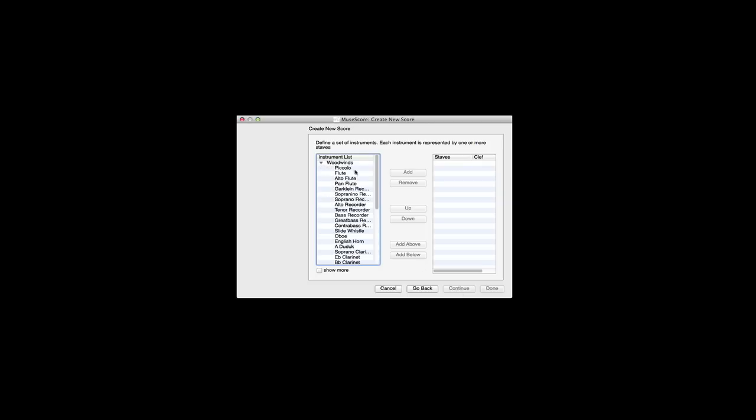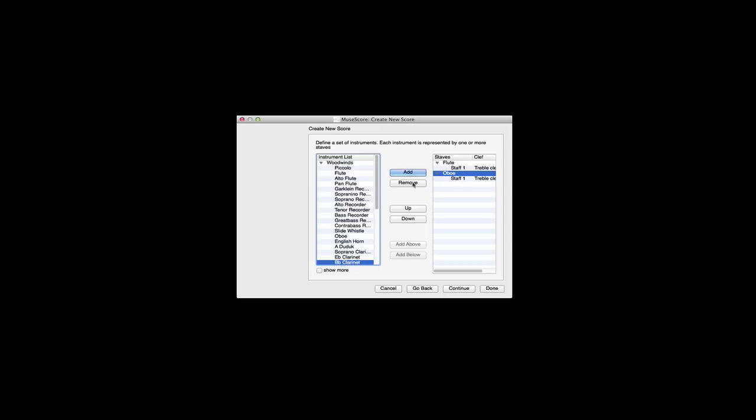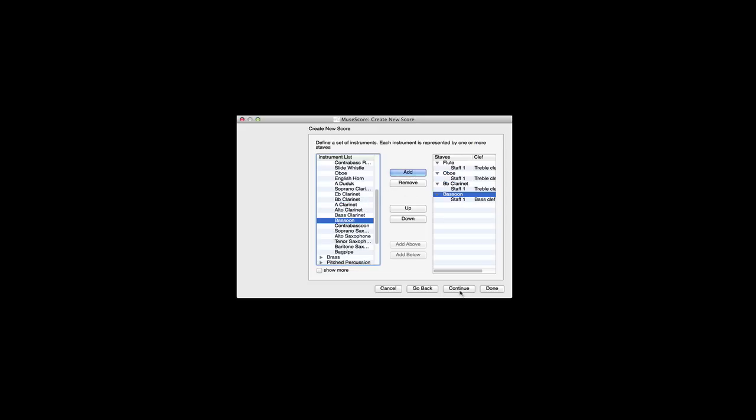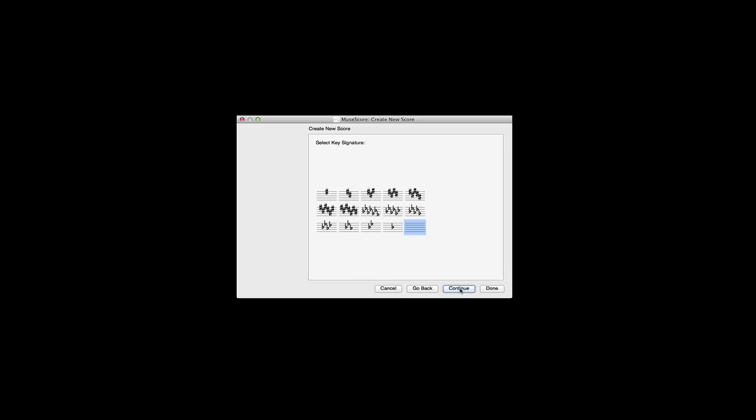Let's go ahead and arrange this for woodwinds. So I need a flute, an oboe, a clarinet, and a bassoon. And we'll add that and we'll continue.